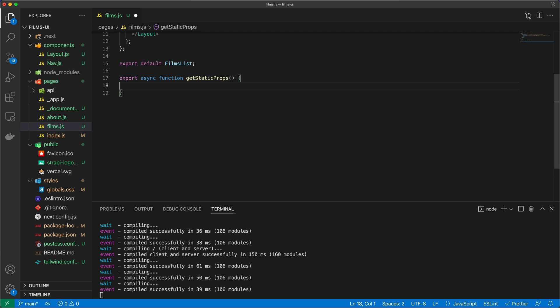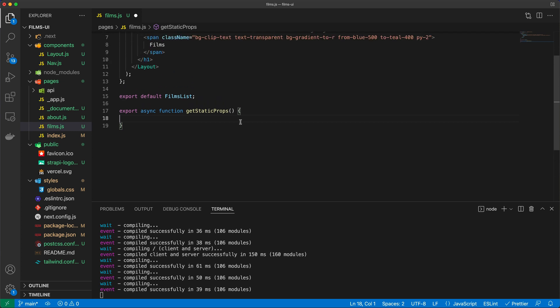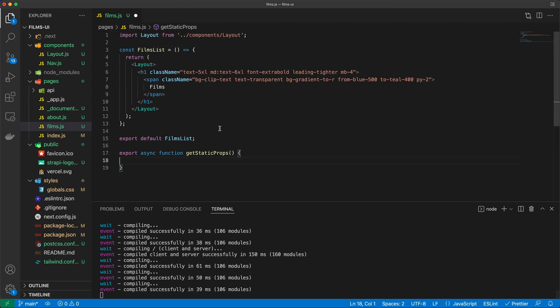Now in getStaticProps we need to find a way to go and fetch the appropriate data from the Strapi headless CMS, and then we're going to return that as props which we will then extract in the FilmsList component definition here for this page, and then we can use that in our return method.